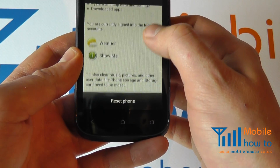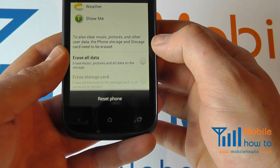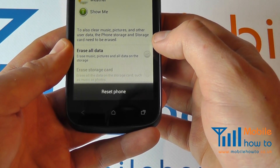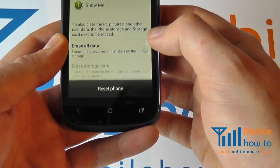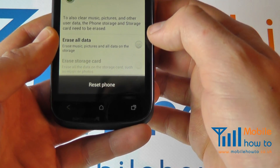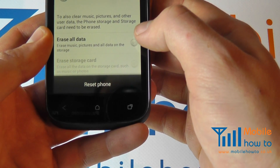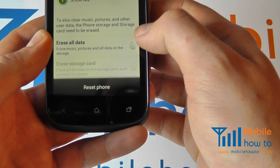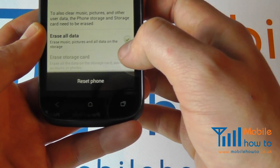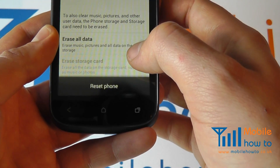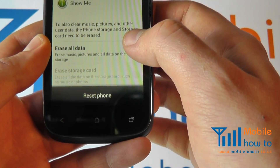You will then have the opportunity to reset your phone. You can specify what it does or does not delete off the phone. If you want it to erase all data including music and pictures, and if you have a memory card installed you can take the option to wipe the memory card.